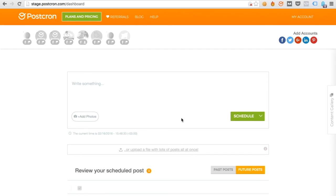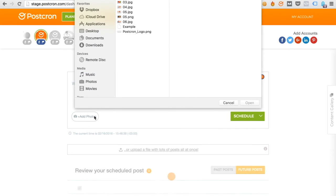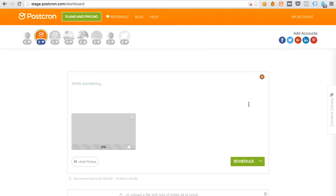Once we're on the dashboard, we select the account where we will post and add the image. Now I'm going to upload an image that does not have a watermark. Upload it and wait for the image to upload. And once it's uploaded,